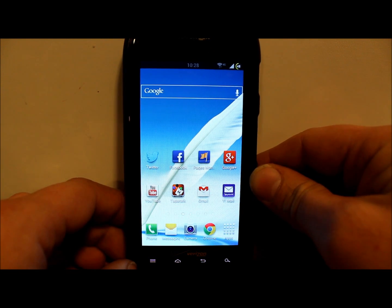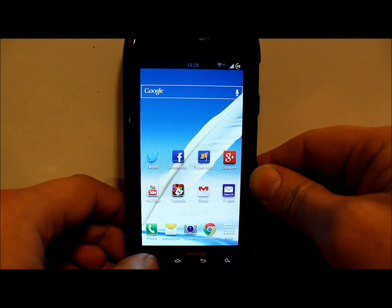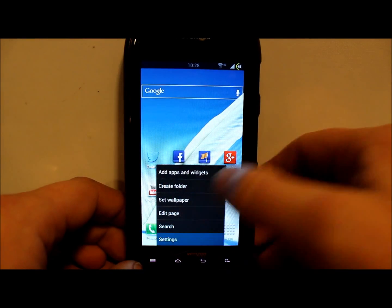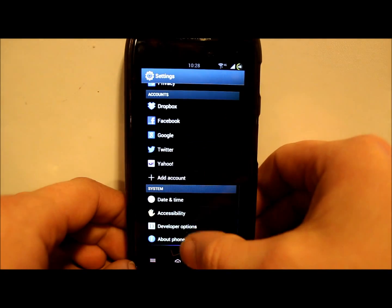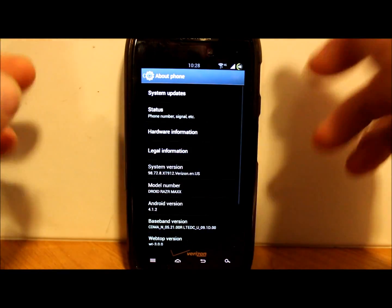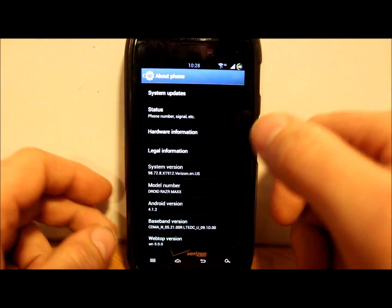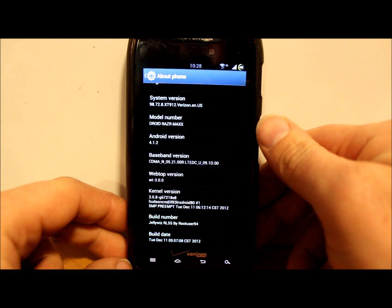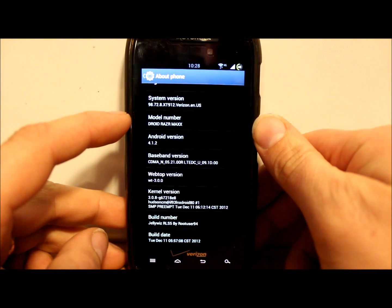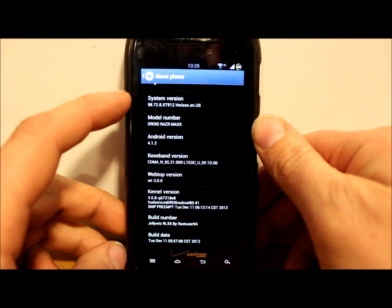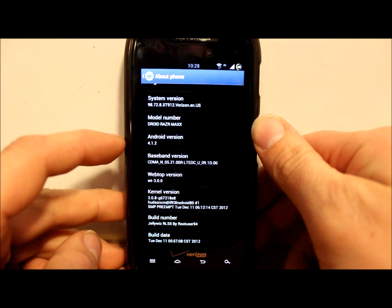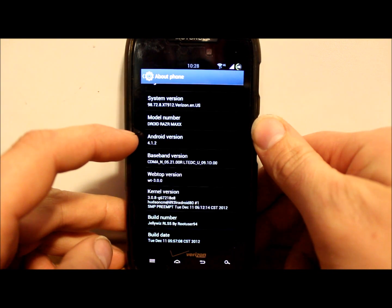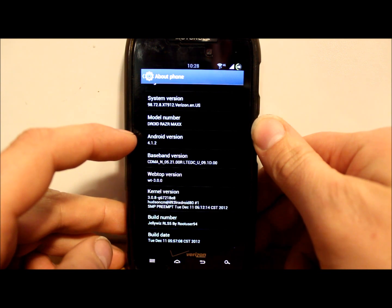Let me go over some prerequisites with you on this install. First we're going to go into settings. You want to be on Droid Razr or Droid Razr Max, which is the XT912. You also want to be running Android version 4.1.2, which is Jelly Bean.